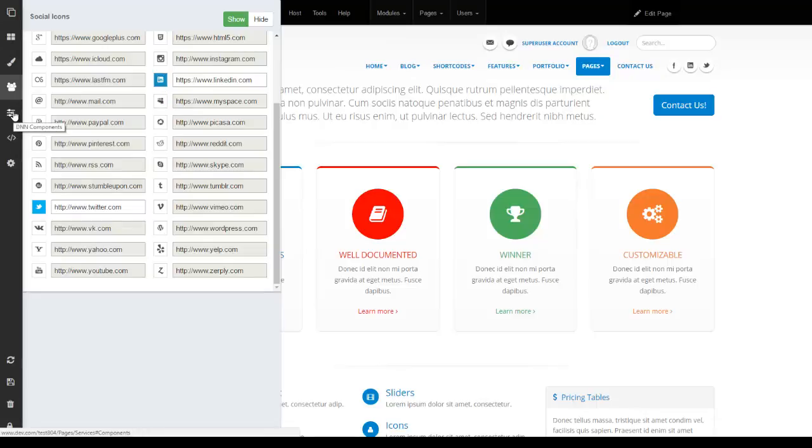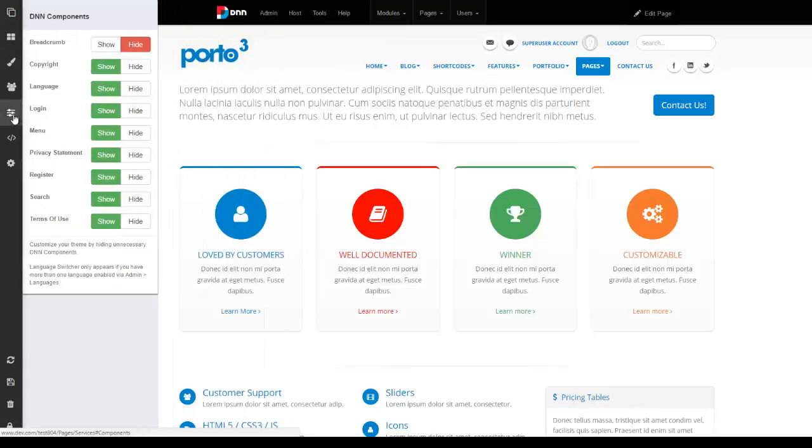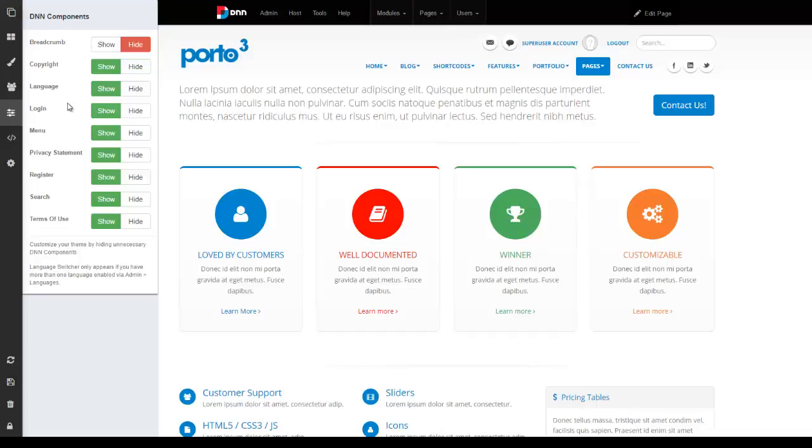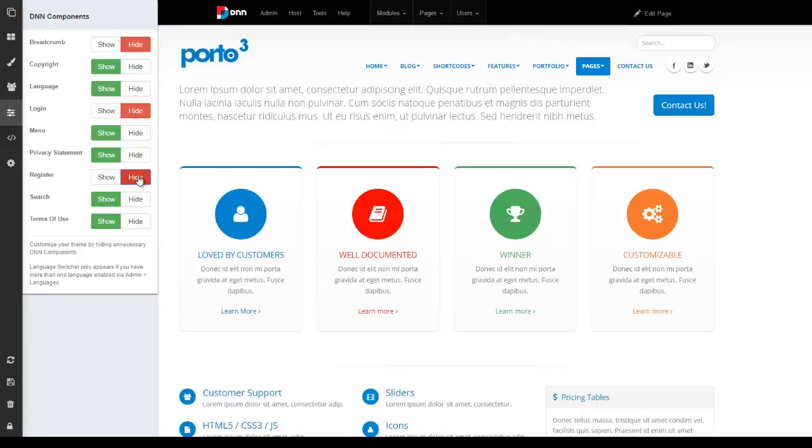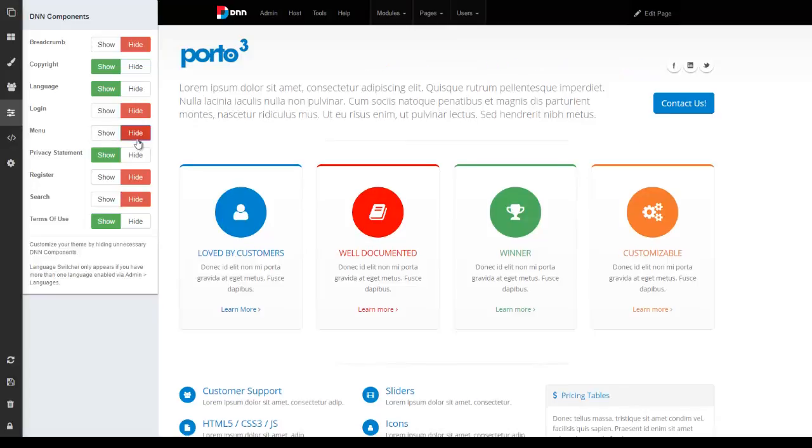Next we are going to look at DNN Components. This allows you to add or remove any of the DNN features on the theme. For example let's say you want to build a theme where you don't have the need for someone to log in. So you can hide that feature and you can see it hides on the top. Same with the register information and that disappears as well. Let's say you don't need the search so you can get rid of that. Maybe you don't even need the menu because you have something else that's driving it. So you can get rid of that as well.